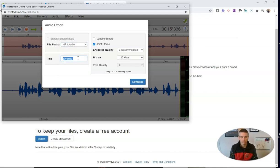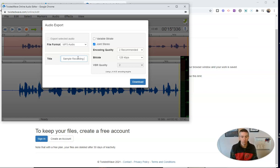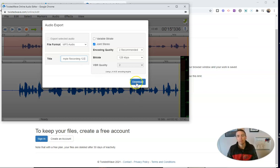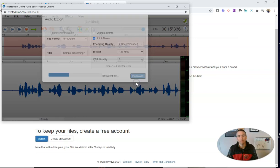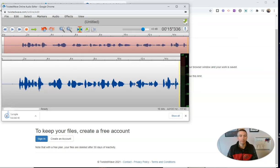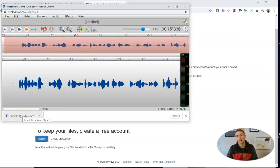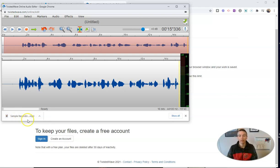Let's give it a title. Sample recording. Number 123. And we're going to now download it. And again, that's now saved on my computer, and I can use it wherever I like.